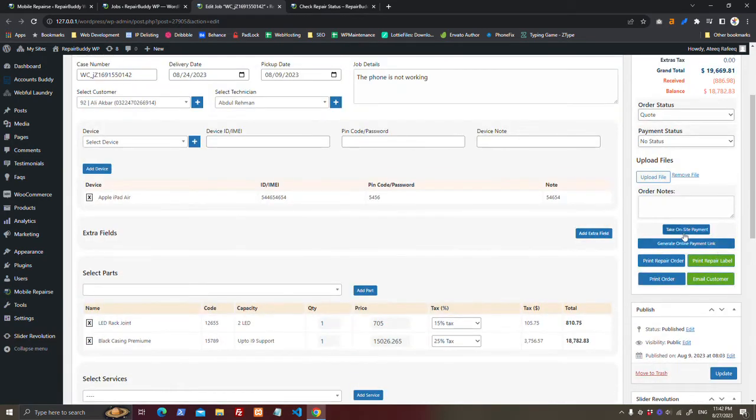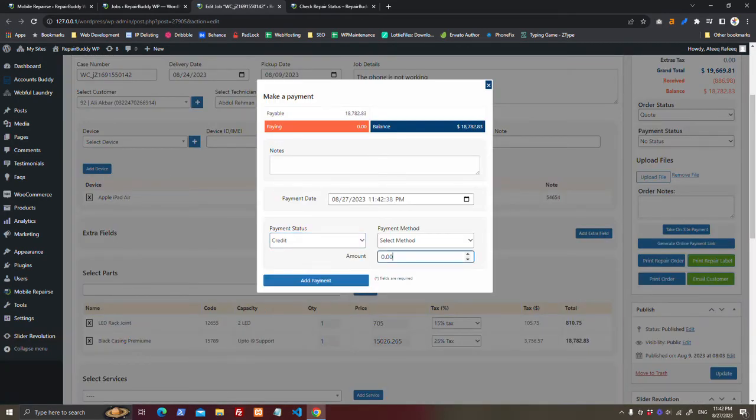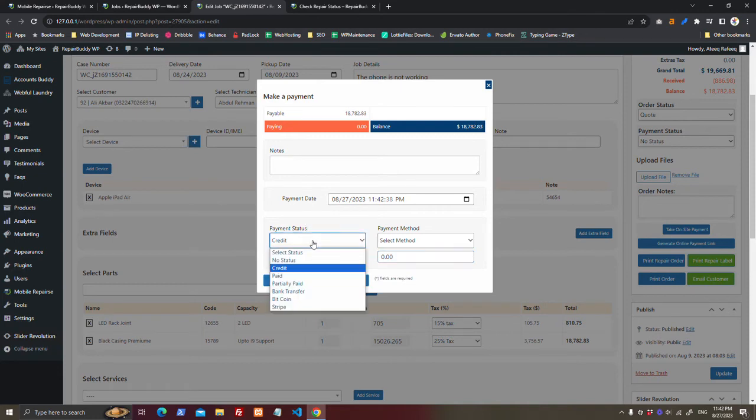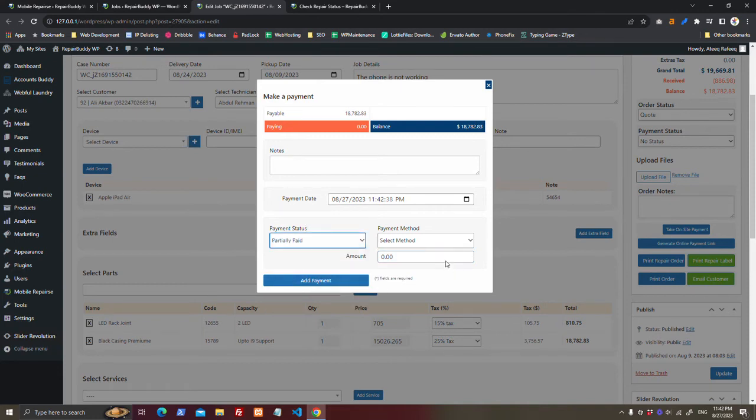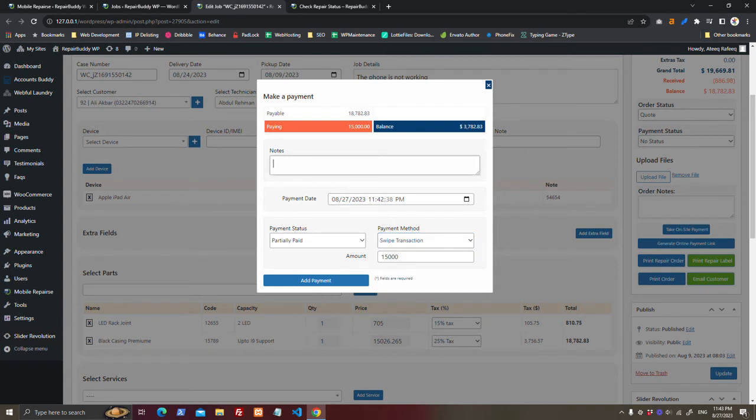You can take on-site payment. Just enter the base. You have no payment status, Partially Paid. The balance is 18,000. I will pay 15,000 in payment method, cash or swipe, transaction paid on site.